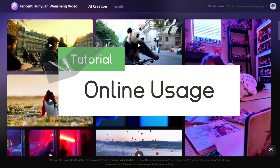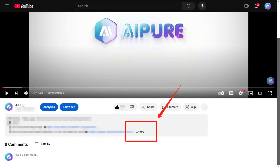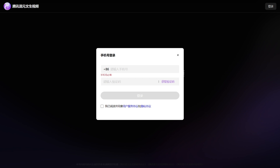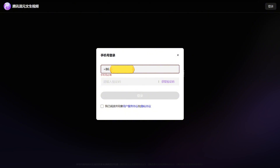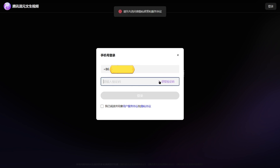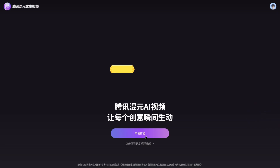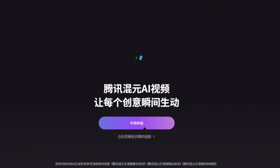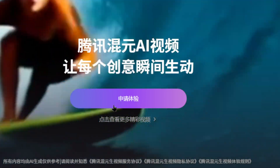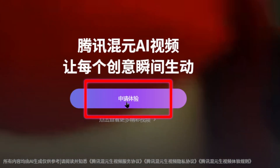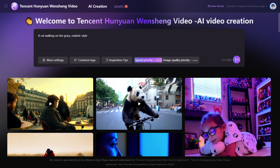For online usage, open the webpage link provided in the description. After opening it, you'll be prompted to log in. Enter your phone number, but note that it currently only supports mainland China phone numbers. If you don't have one, you can use a virtual Chinese number that can receive SMS verification codes. Once logged in, you'll see a Chinese interface — use Google Translate to navigate it if needed. Click the Apply for Trial button, and after a short wait, you'll enter the creation interface.